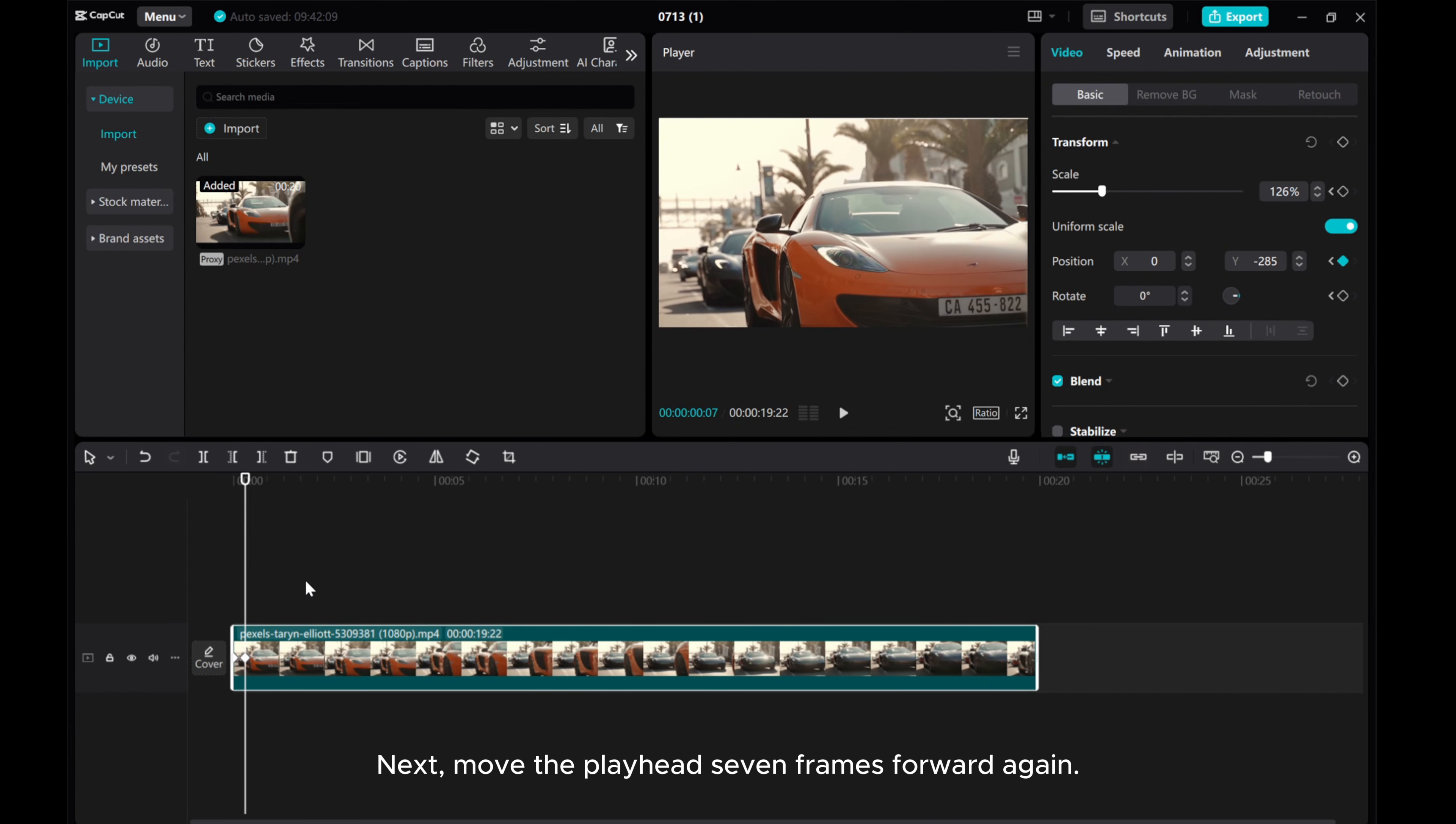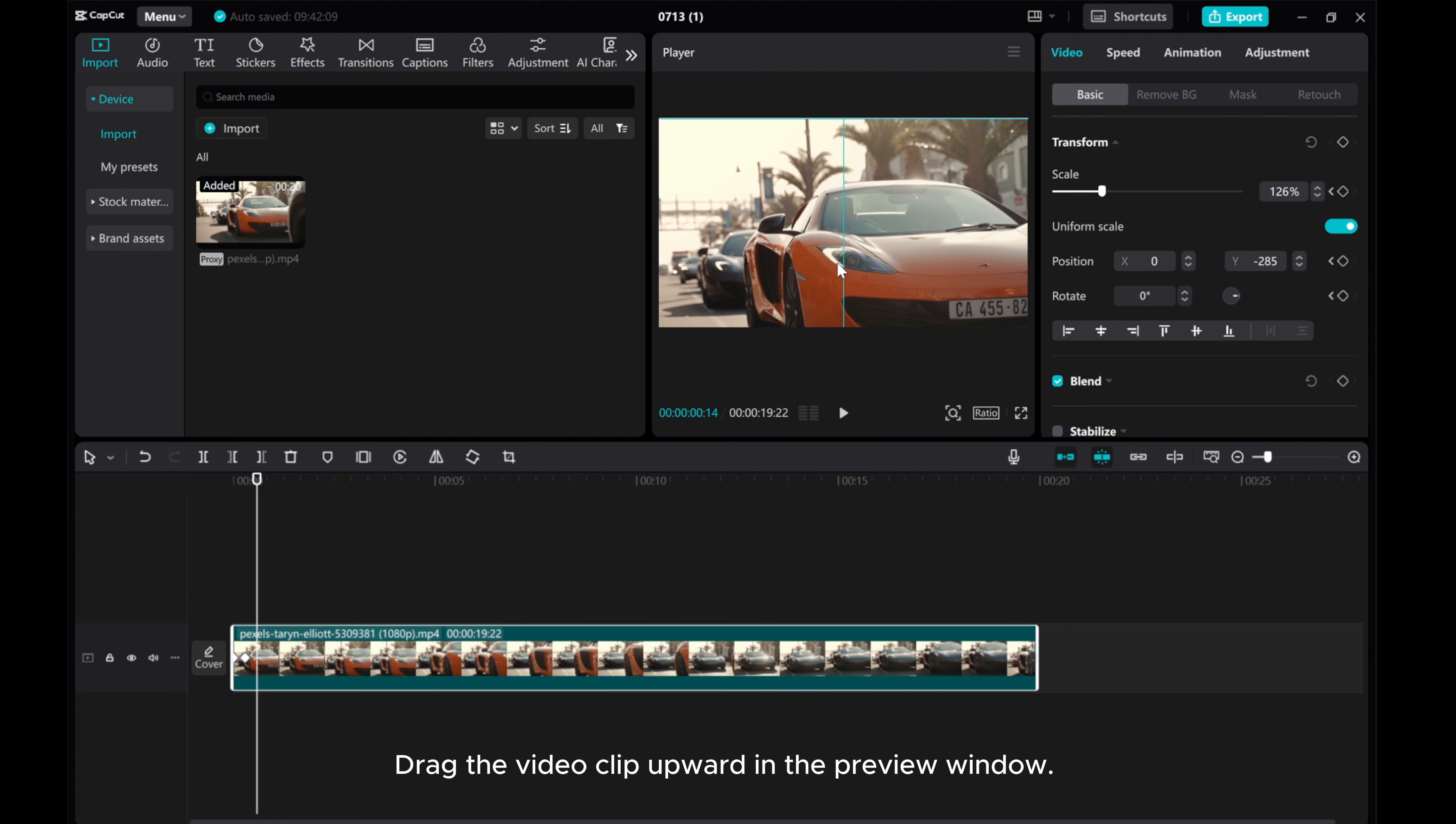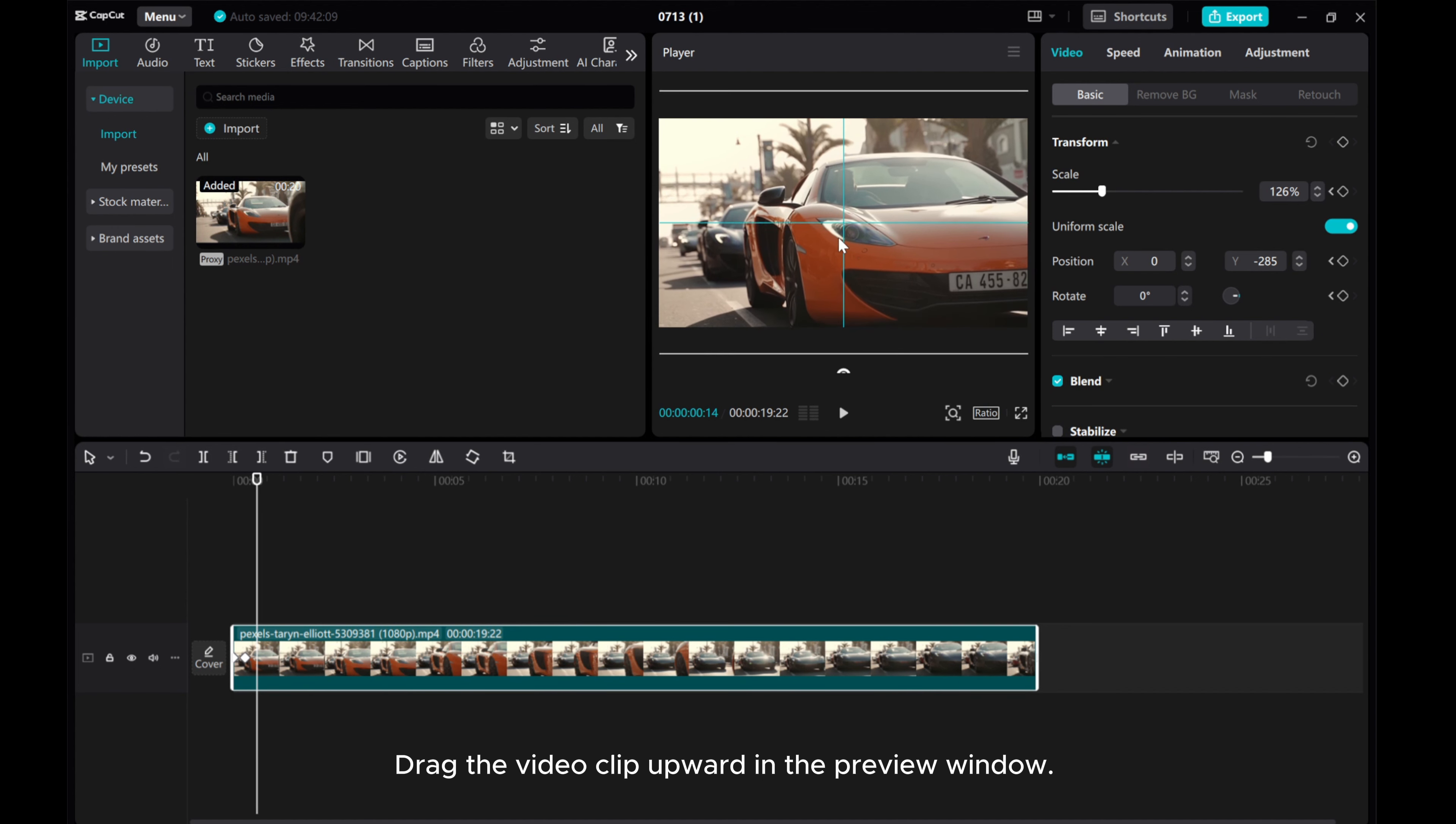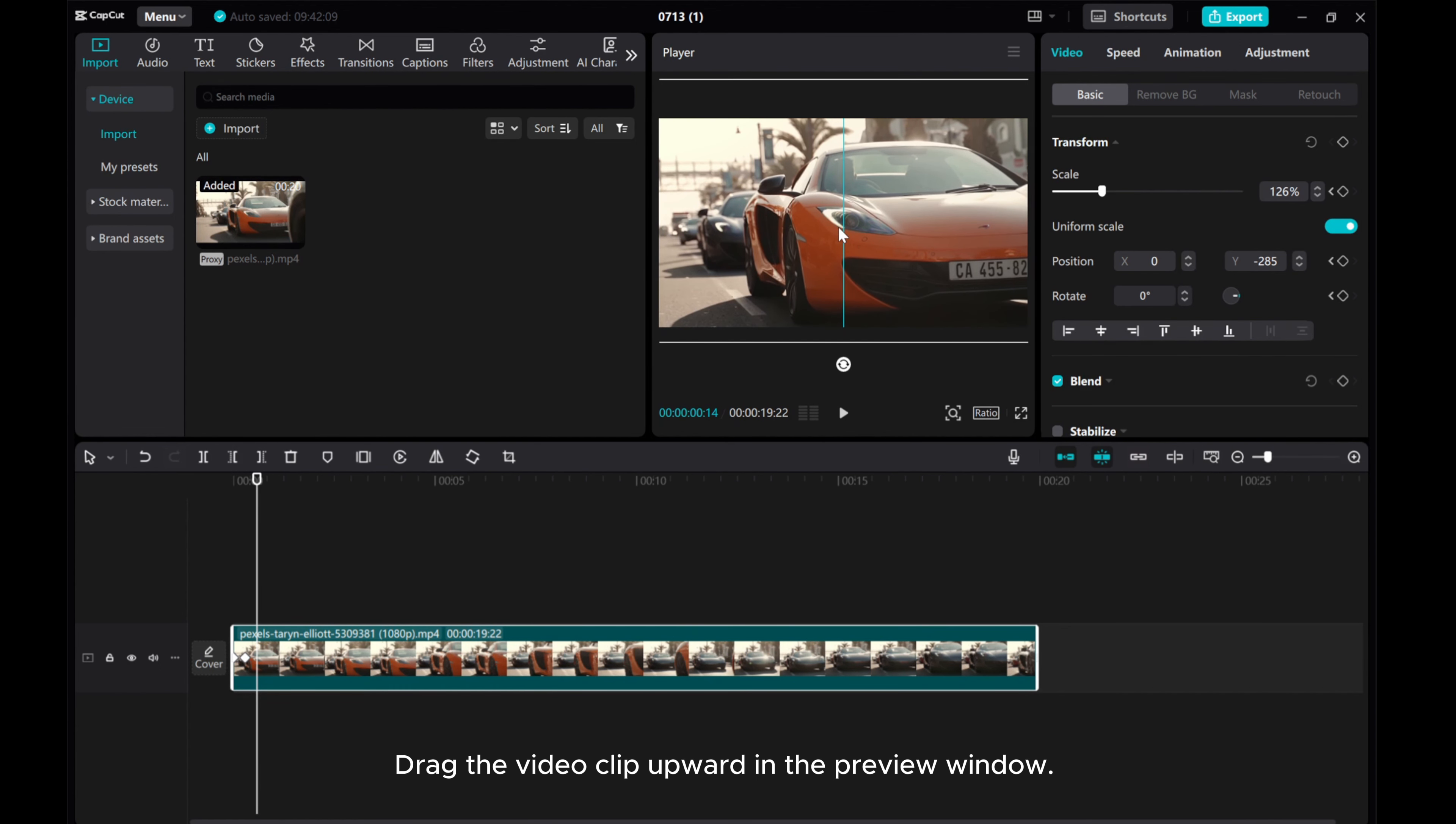Next, move the playhead 7 frames forward again. Track the video clip upward in the preview window. This creates the upward part of the bounce.